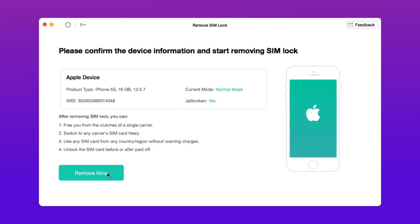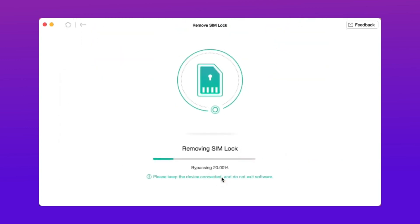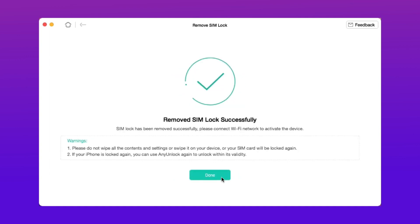Third, click Remove Now and it will take a few minutes. After the process is over, you will get the success page.